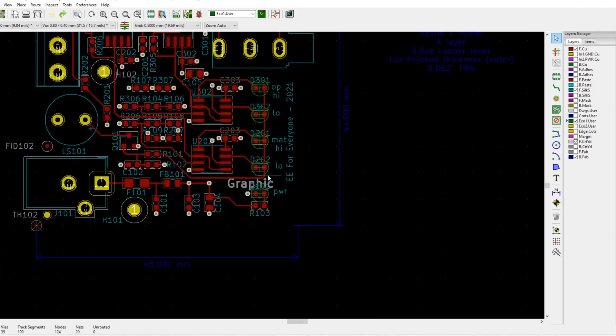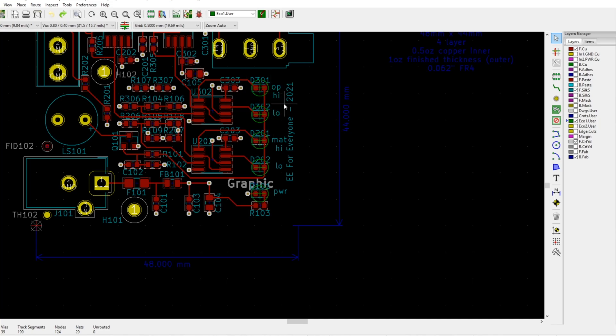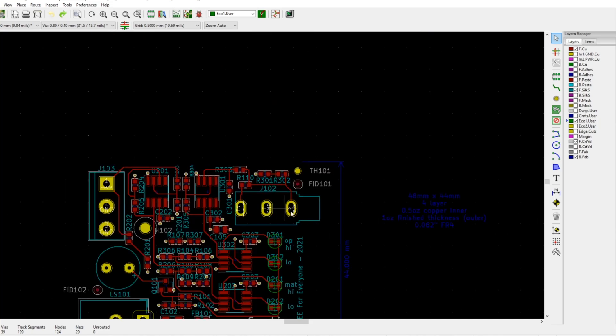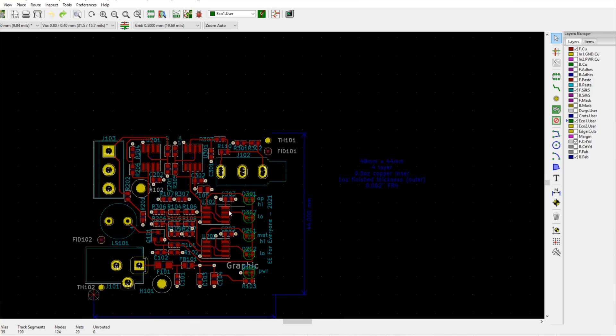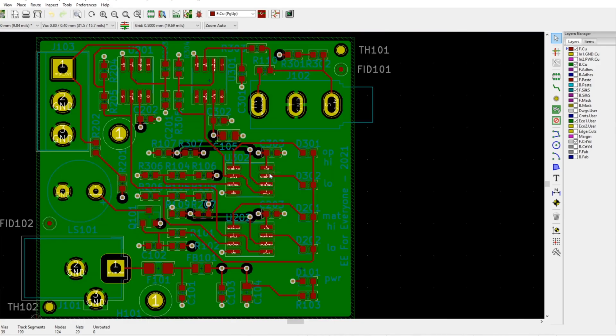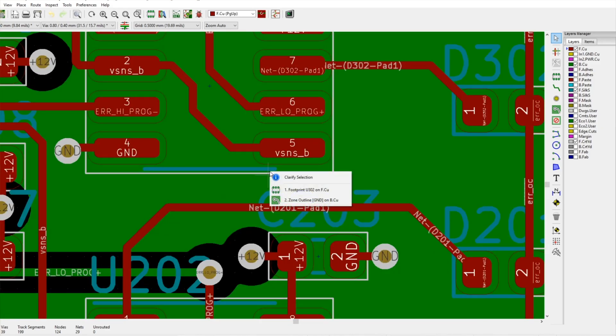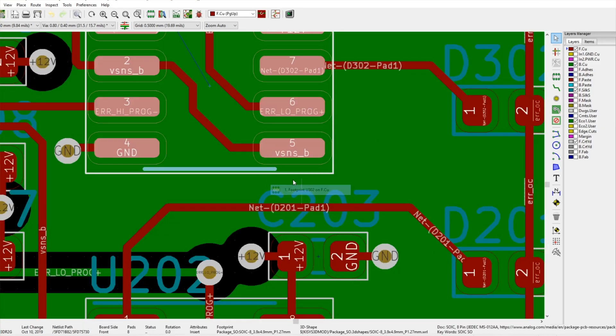Basically what we did is we just did a five millimeter spacing right in a row, so it's power, indication, mat high low, operator high low, and that's all lined up right on the front edge. So that's meant to be the operator plug placed towards the operator. They'll be able to see all of the error indicators, and then the mat and the power input is on the back where they wouldn't necessarily see.